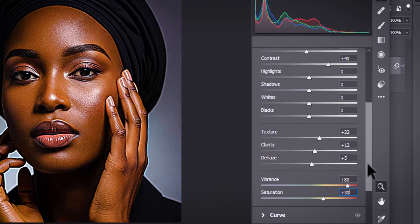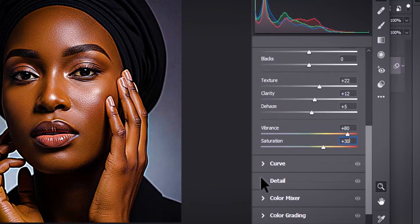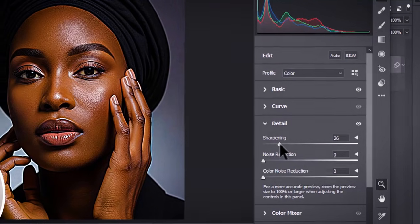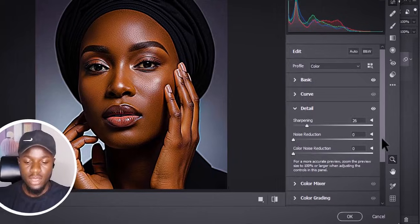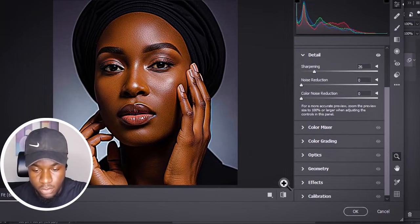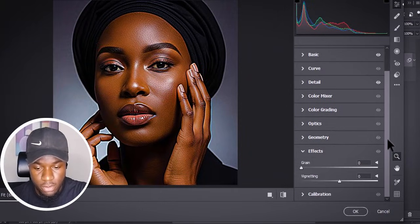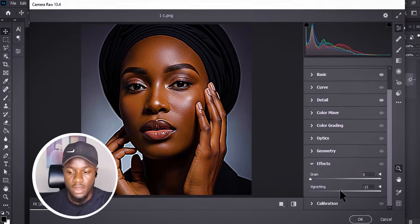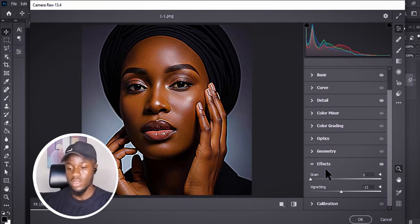Then come to Detail and add some sharpening to the image. After that, go to Effects to add some vignetting — a little dark vignette effect. I think we are done from here.